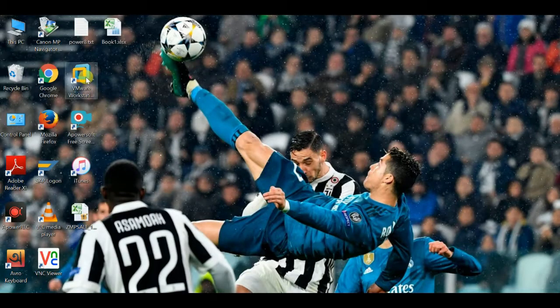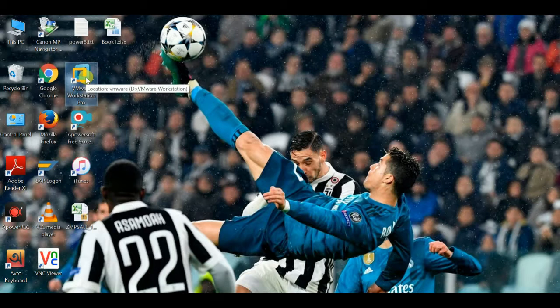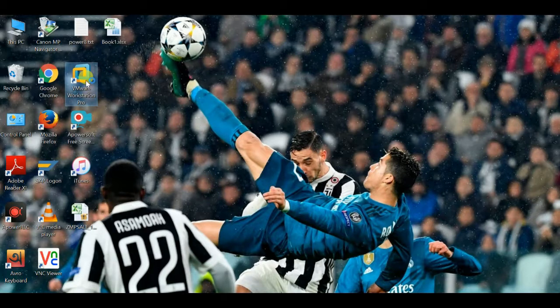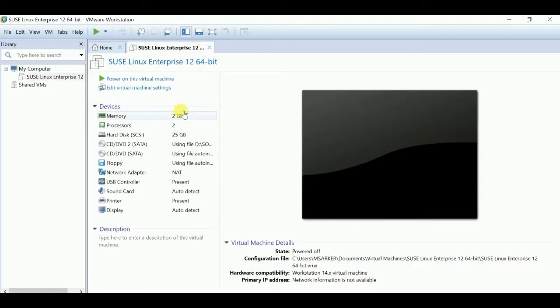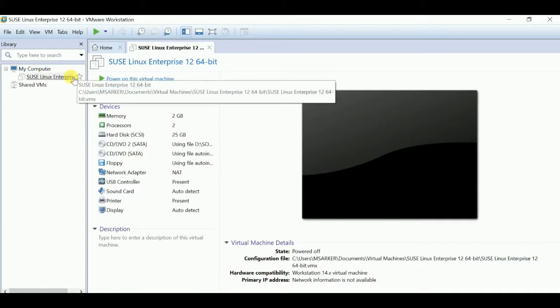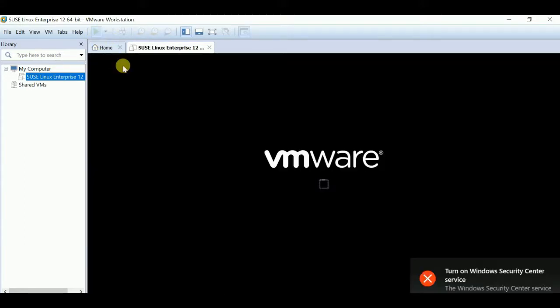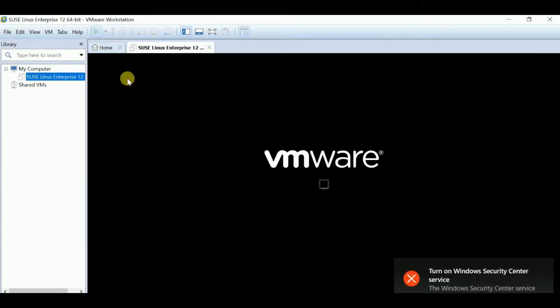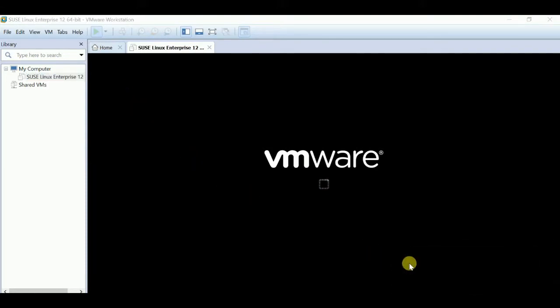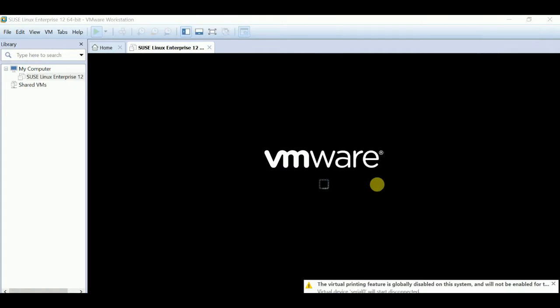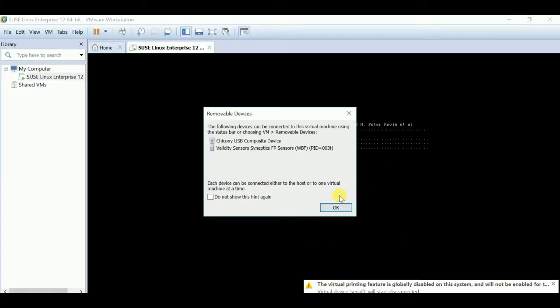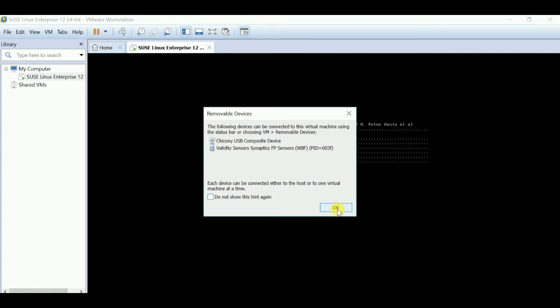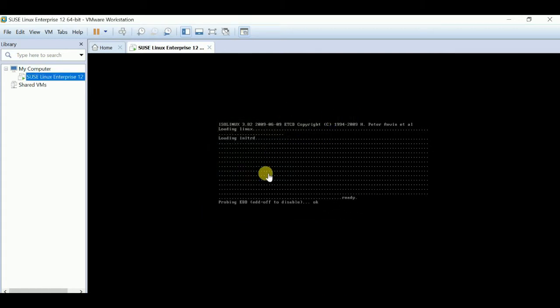After restarting, we'll check if it works or not. Just go to VMware Workstation. Here is my SUSE Linux. Just play it. I think it will work. Yes, it is working! SUSE Linux starts installing.